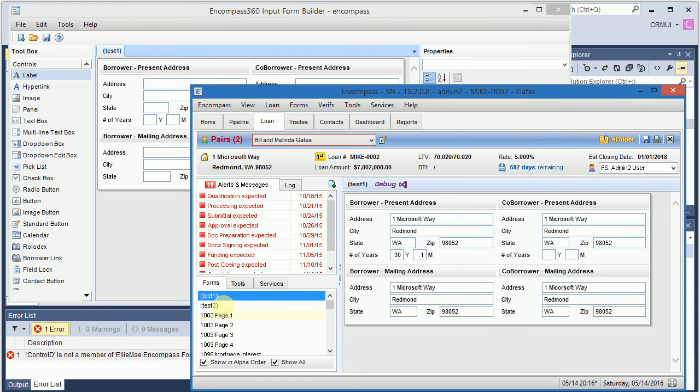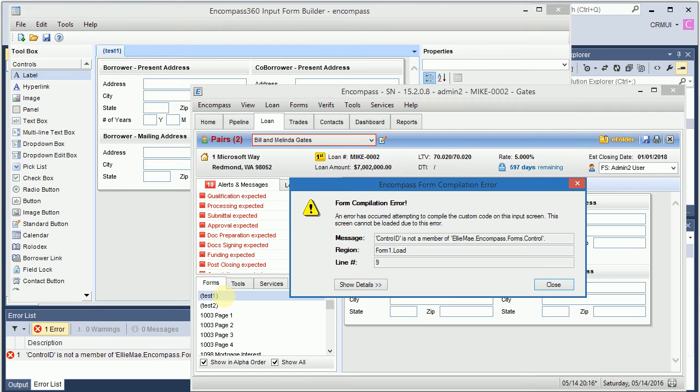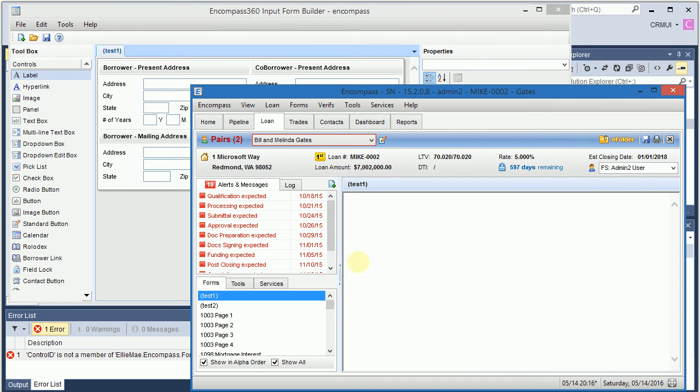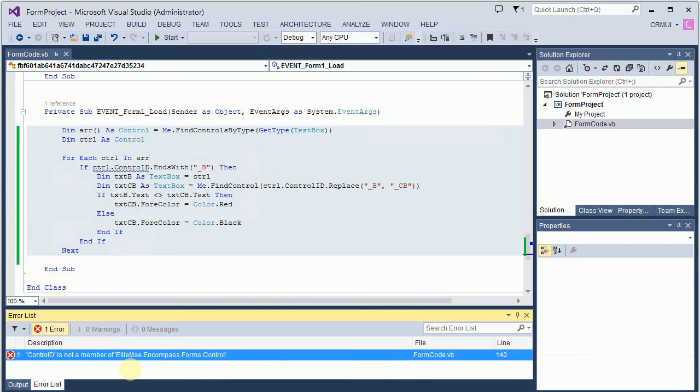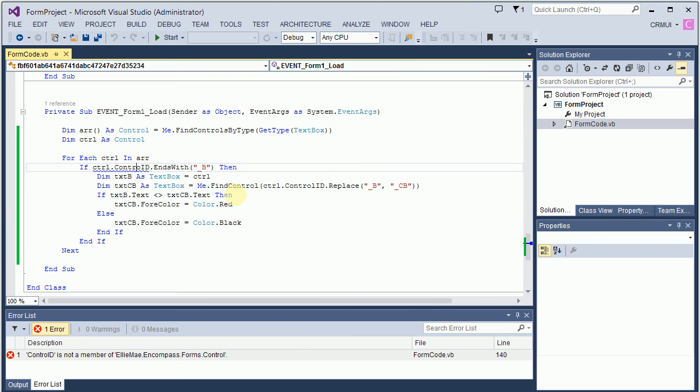So I just copy pasted it. I say, okay, I save the form. And now notice how this error says cntr oid is not a member of something, right? Let's go into Encompass. Let's click here. And guess what the error is. cntr oid is not a member of exactly the same error, right?